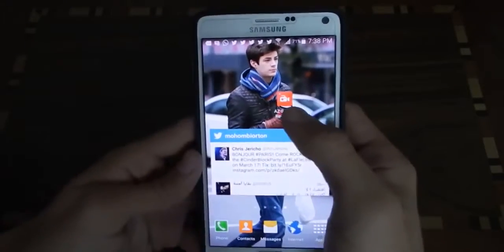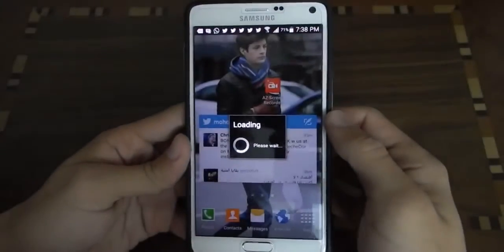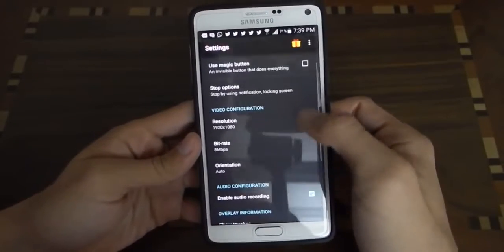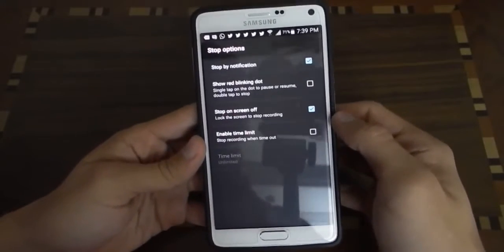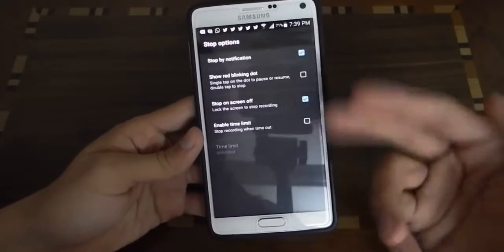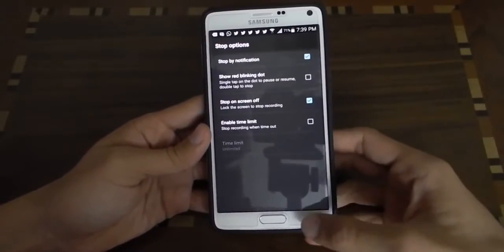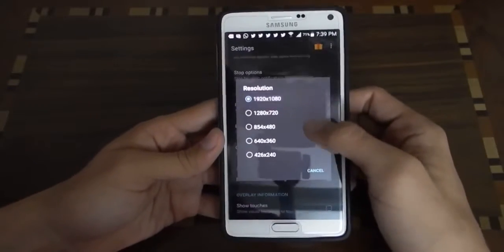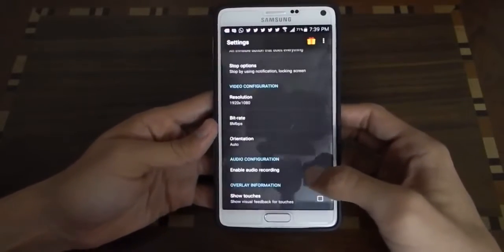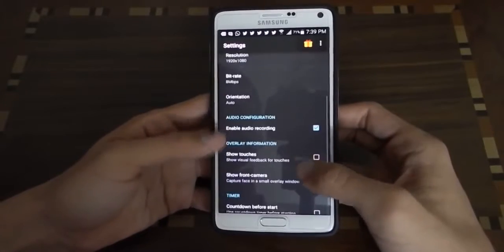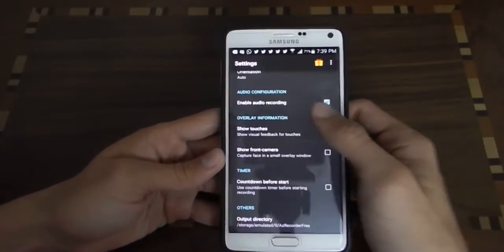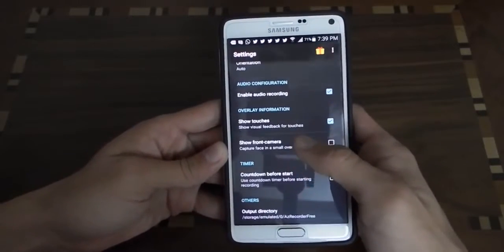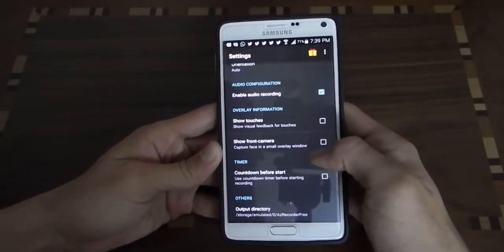Now let's go to the app settings. As you can see, you have your stop options — how you can stop your recording — and then you have resolution: Full HD, HD, and so on. You have tons of options. You can enable audio recording, you can enable show touches, and more.